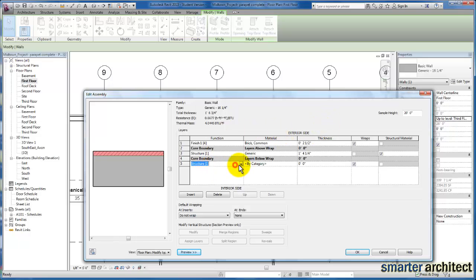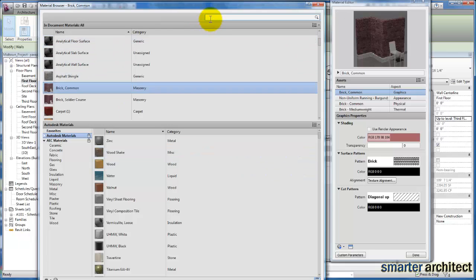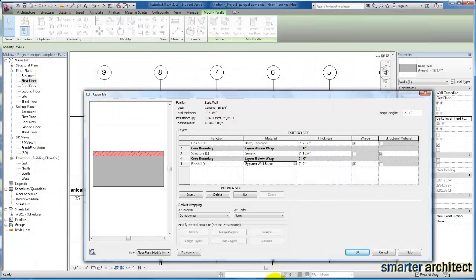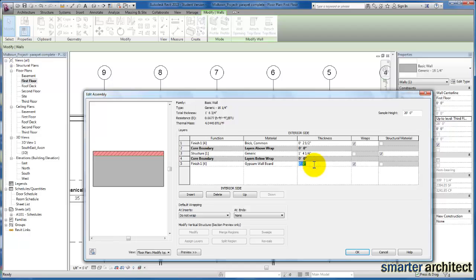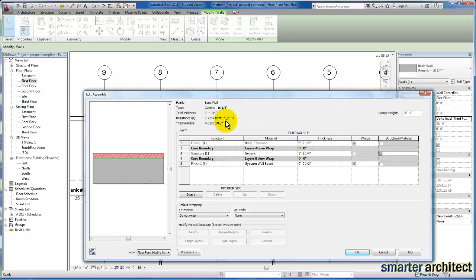Let's select interior finish and change that function to finish so that it cleans up well. I'm just going to type in gypsum board and select that material. I'm going to use half inch. We're adding three inches of finish to this wall type, so I need to take those three inches out of this generic structural component so that we maintain the 16 and a quarter inch total wall thickness that we started with.